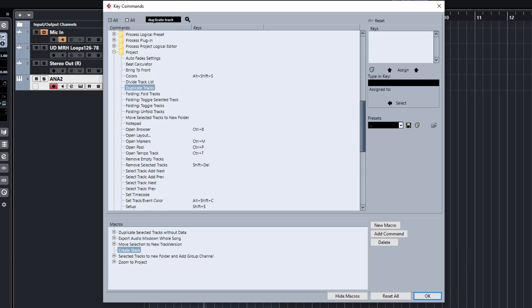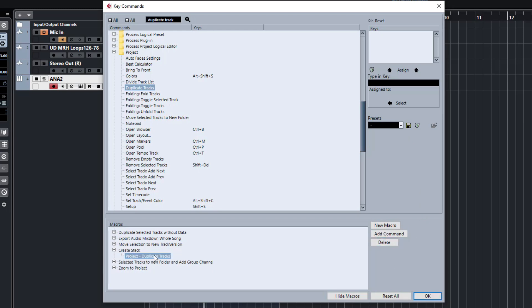So the first command that I'm going to want to put in here is duplicate tracks. You can just search for it. Once you find the command here, we can just go and add command. You'll see that'll add that as the first function of our macro.